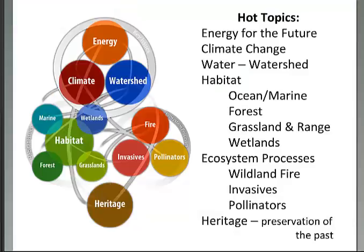This is Hands on the Land's revised Hot Topics listing, meant to provide current and accurate information supporting agency resource management objectives. The list includes energy for the future, climate change, water, watershed, and habitat — with habitat areas organized to include ocean and marine, forest, grassland and range, and wetlands — as well as ecosystem processes. It is not an all-inclusive list.